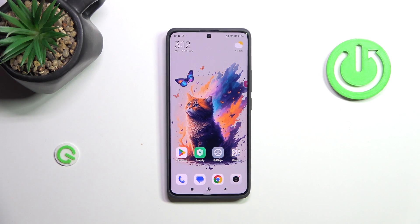Hi everyone. In front of me I've got a Redmi Note 13 Pro Plus, and let me share with you how to change the video resolution on this device.